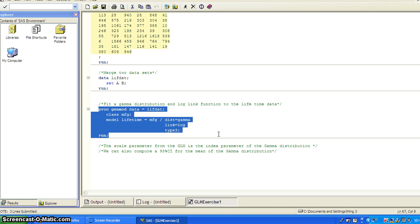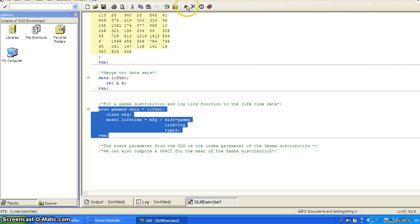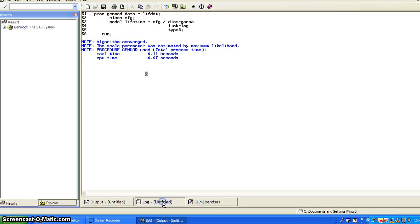So this is why we have generalized linear models because we want to model data that is not normally distributed. So this is kind of a bare bone SAS code for fitting general linear model. So I click on that.